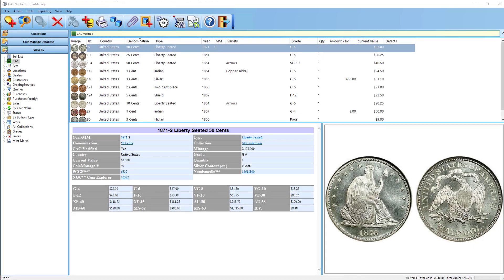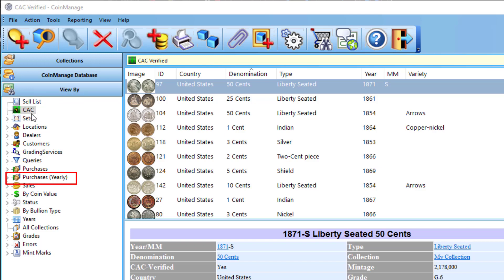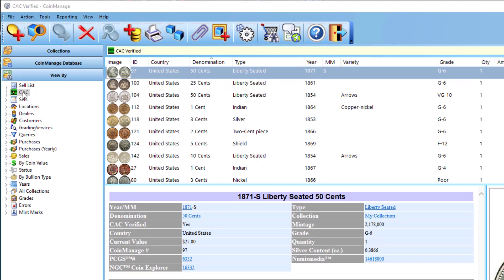We also have two new sections in the ViewBuy view of the main window. One is the CIC verified section. So once you click on this, all the CIC verified coins will show up.